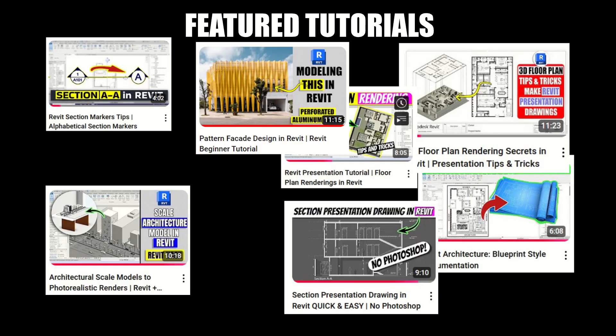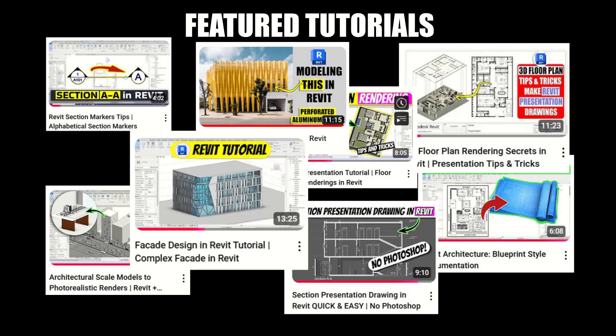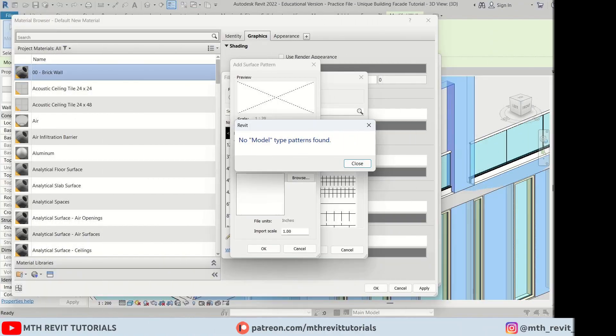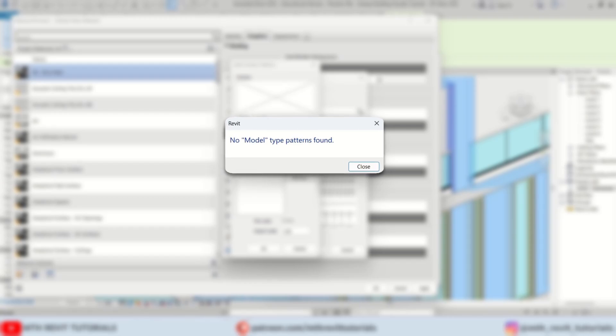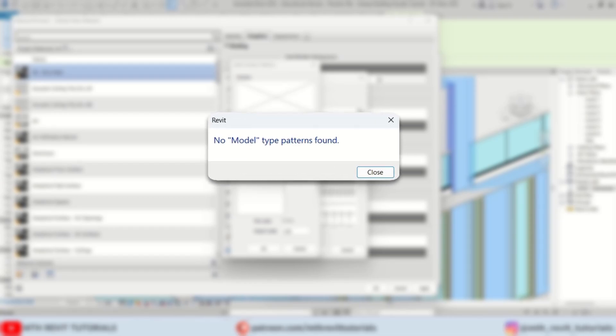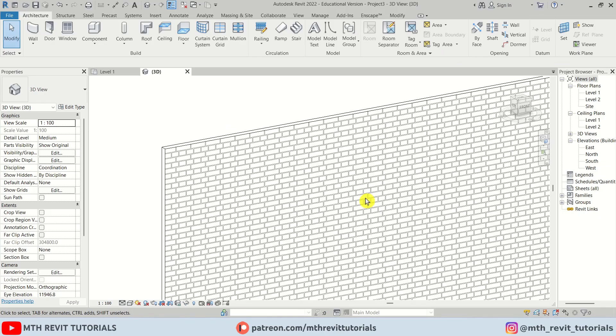In this quick video I will be sharing a very helpful Revit hack with you to fix this annoying error when loading custom pattern files into Revit. Before we get started, let me give you some basic info about drafting versus model patterns in Revit.